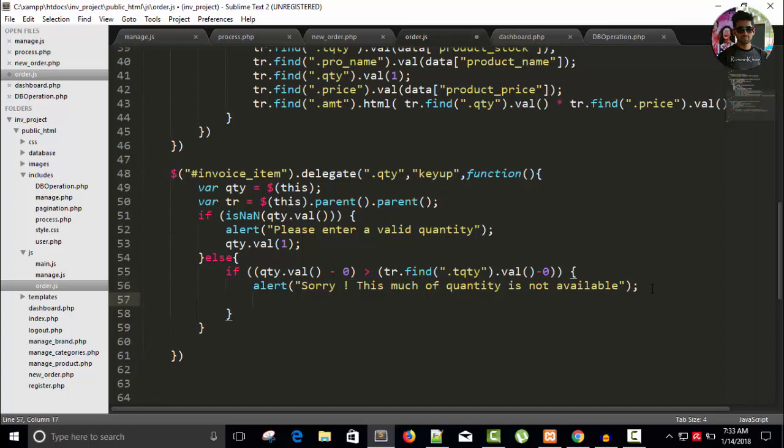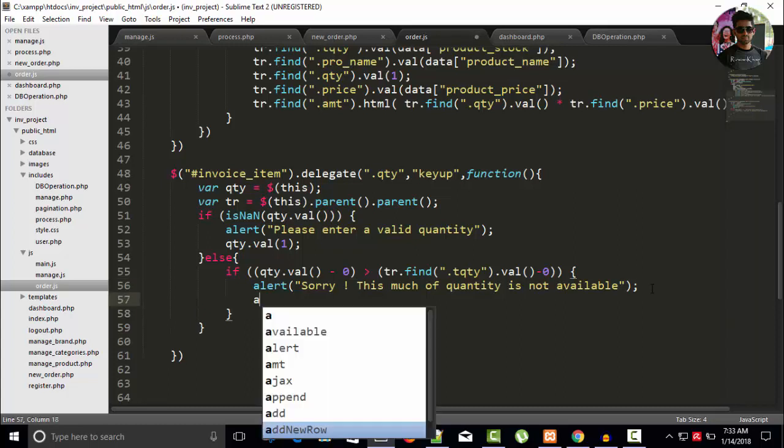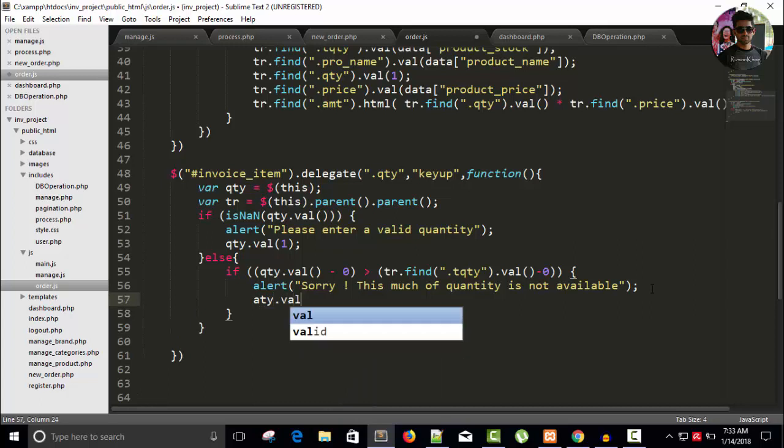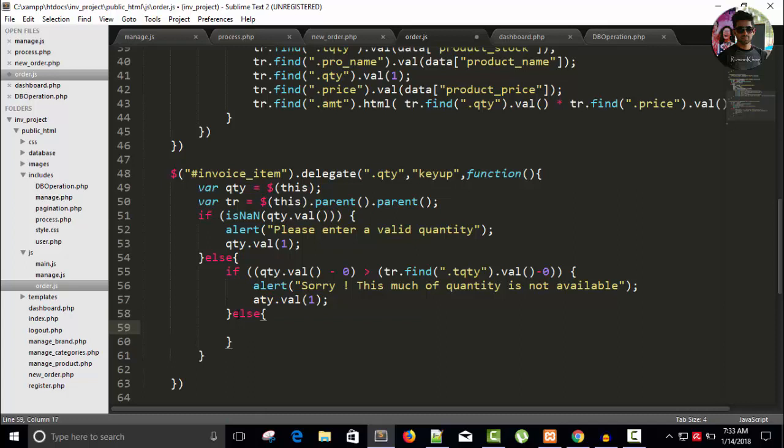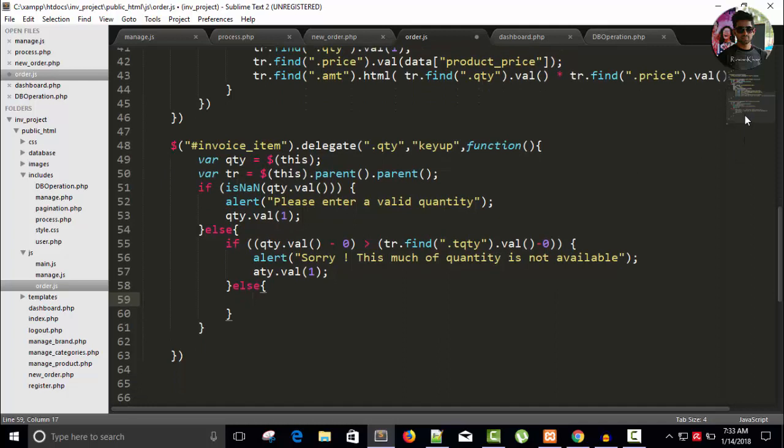And qty dot value one. If it is not the case, so I have an amount class. tr dot find.